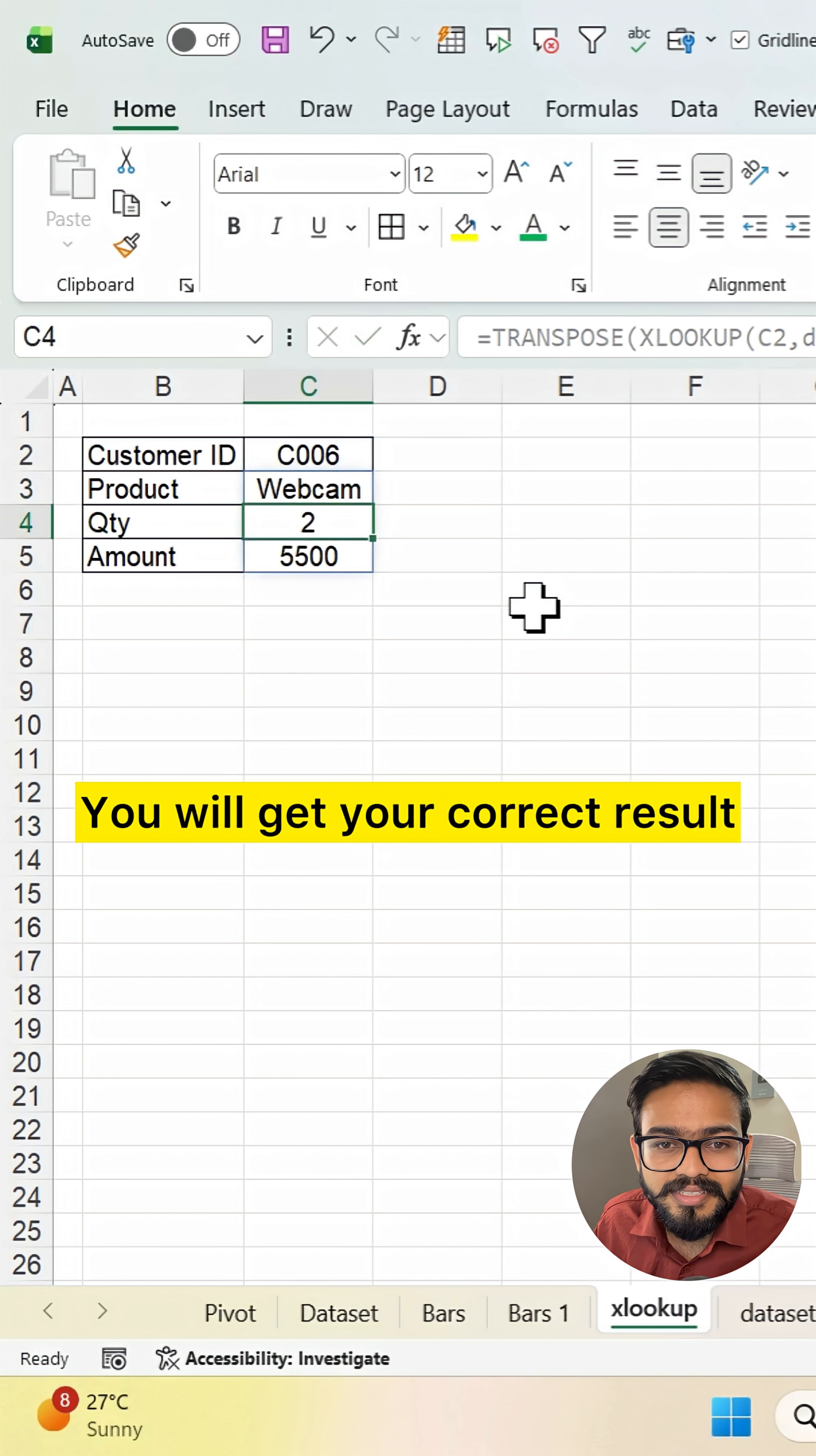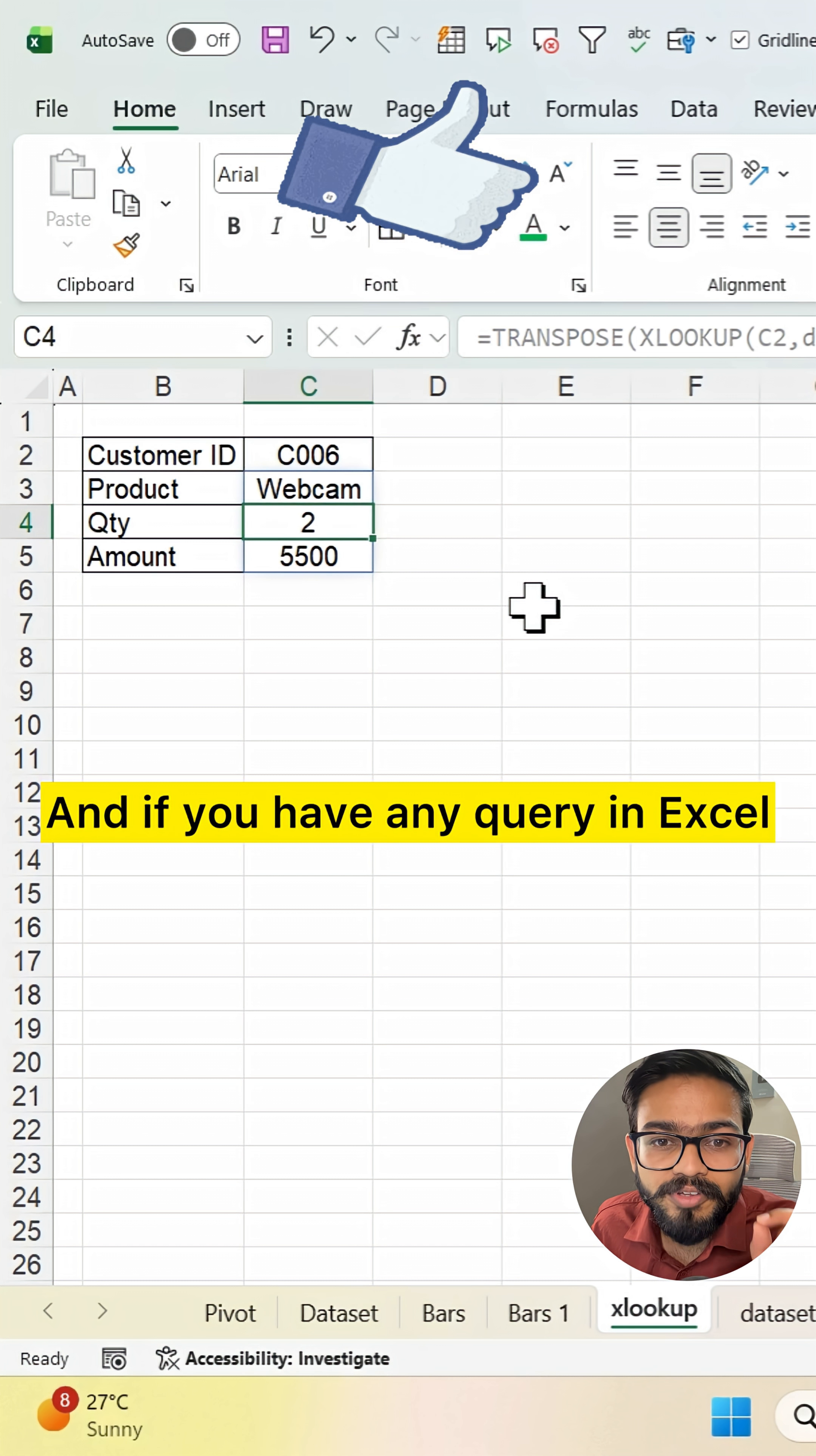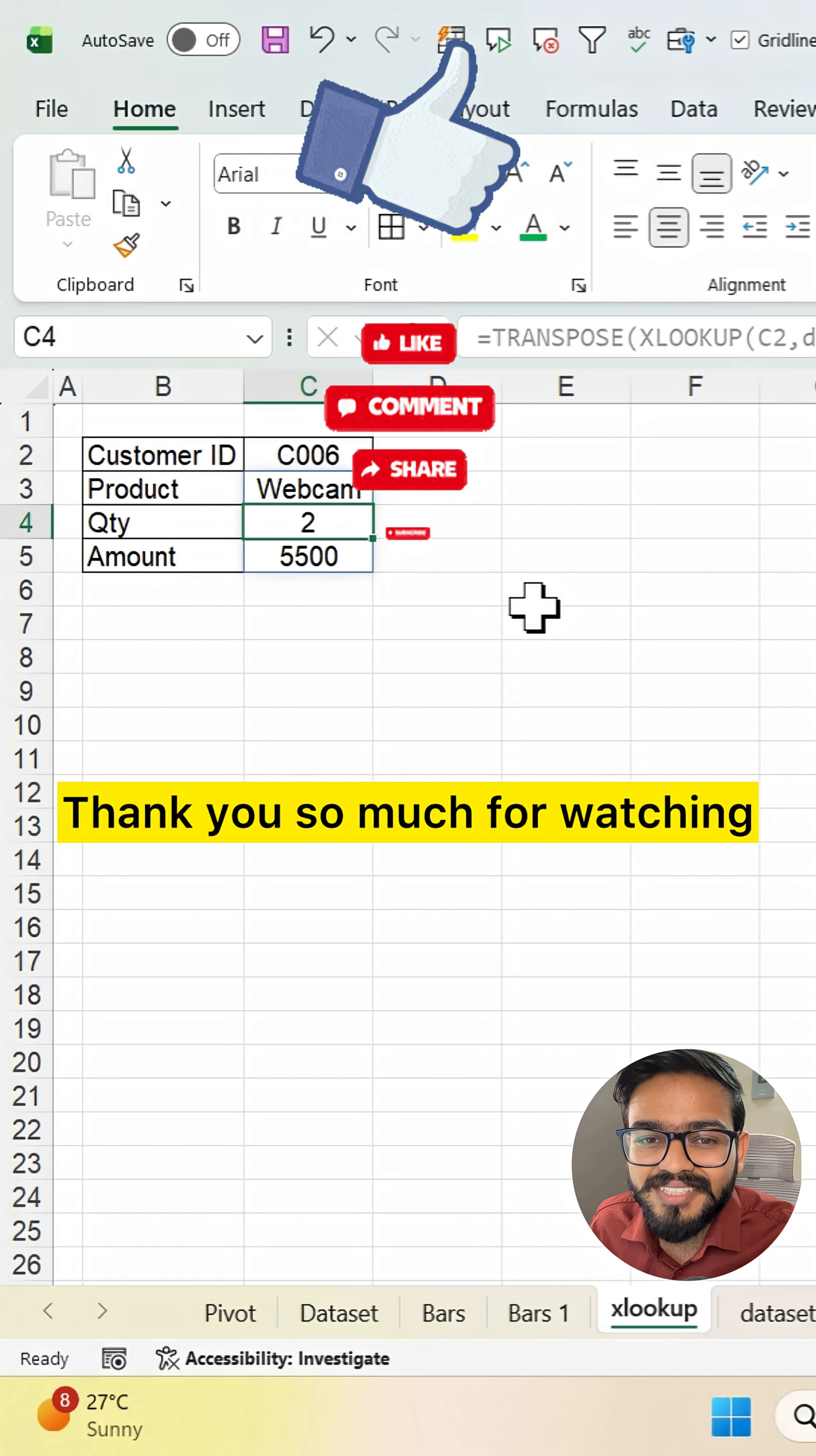You will get your correct result. If you like this video, don't forget to share it, and if you have any query in Excel, you can comment in the comment section. Thank you so much for watching.